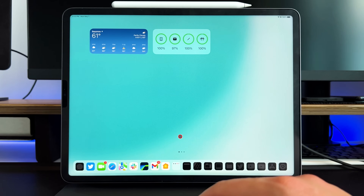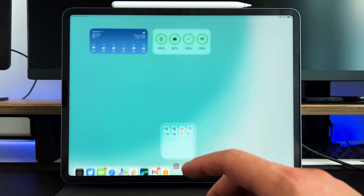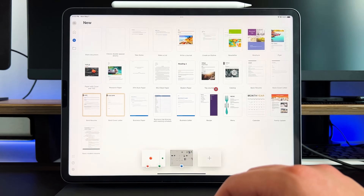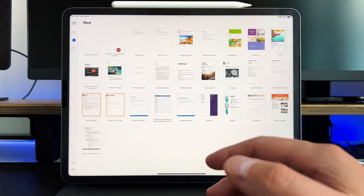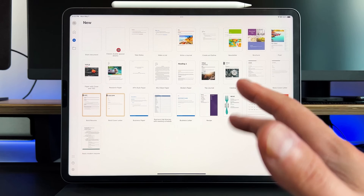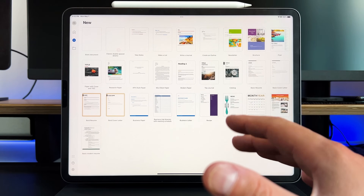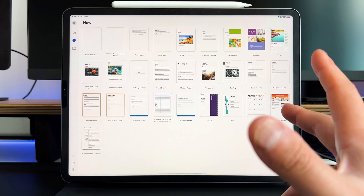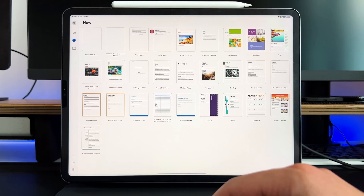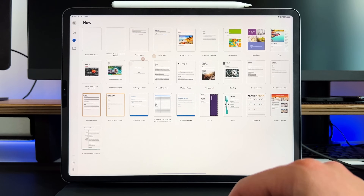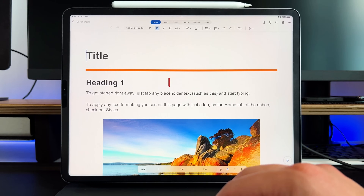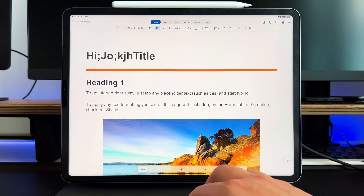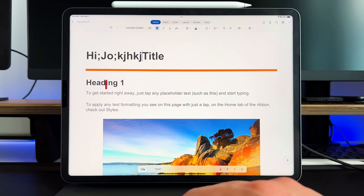Now let's get into the bread and butter — the main applications. Let's start with Microsoft Word. As you can see, it's very familiar. If you're used to Microsoft Word, it's going to be very similar to Microsoft Word on macOS and even Windows 11. If I open up one of these and use a template, you can see it works very well.